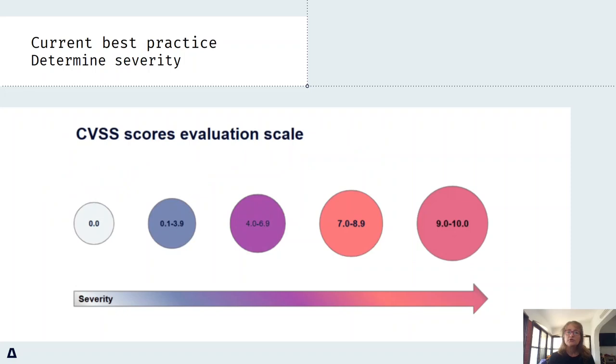As we all know, vulnerabilities, also known as CVEs, are rated by severity and range from negligible to critical.